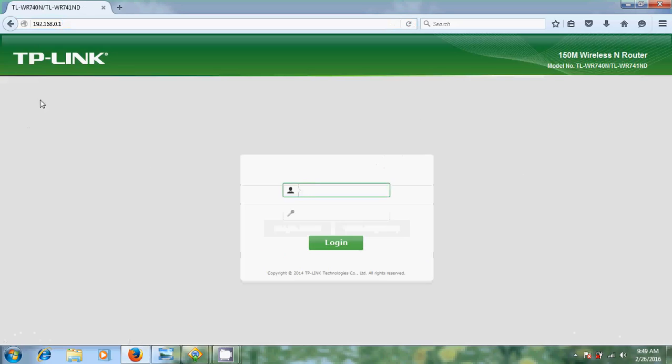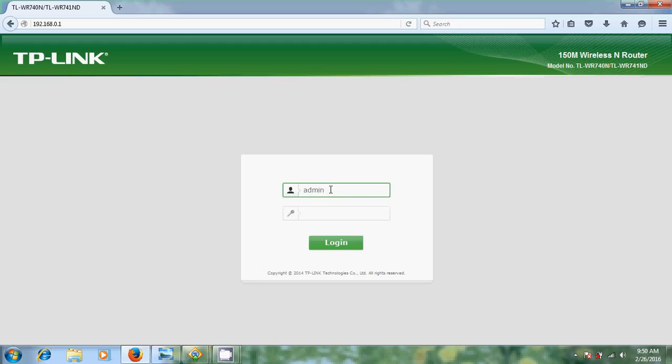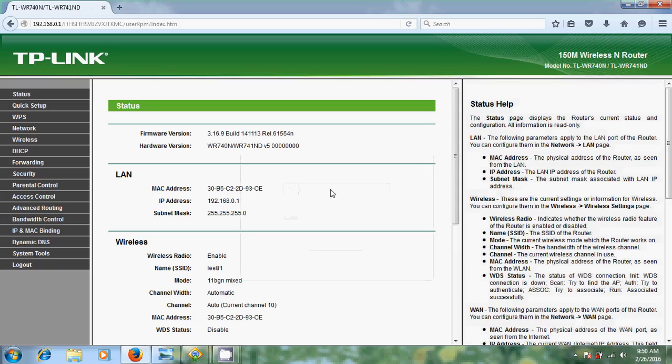Now it will open your TP-Link. It is asking for the admin and password, and you can get this admin password from your router manual. Normally TP-Link has username admin, password admin. But here I changed my password, so now I am entering that. Now I came into the router.